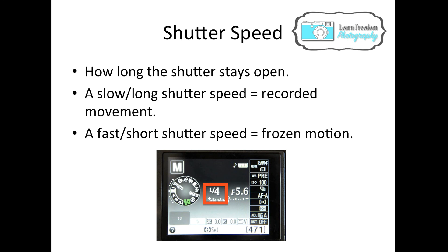Now we're going to talk about shutter speed. Your shutter speed is how long your shutter stays open. If you have a slow, long shutter speed then it is going to record movement. If you have a fast, short shutter speed it is going to freeze motion. For example, if I was shooting sports photography I would want a fast and short shutter speed to freeze the motion. However, if I was on a hike and wanted a beautiful picture of a waterfall, I might slow down my shutter speed for creative effect.